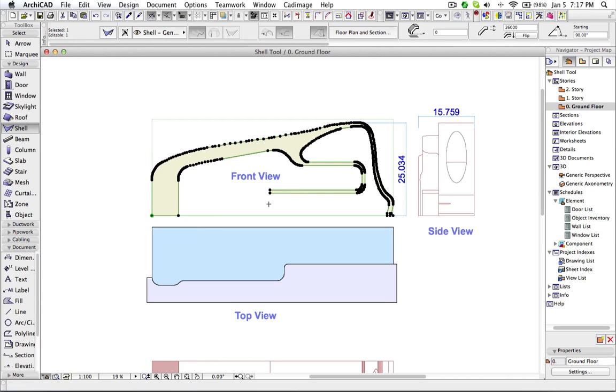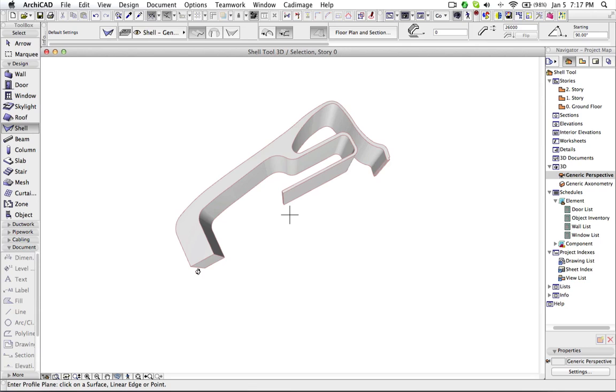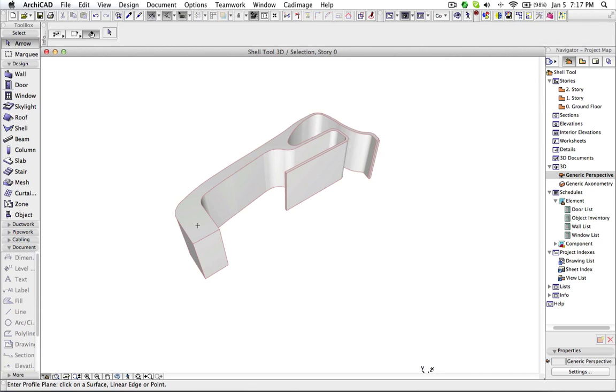Now I want to rotate it. So with the shell tool, you can rotate any shell in any view.